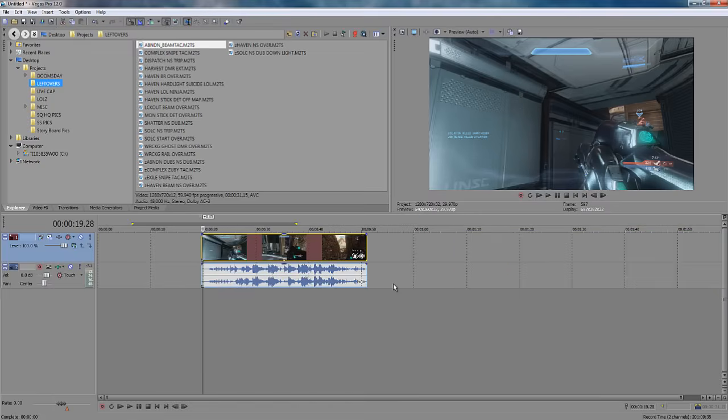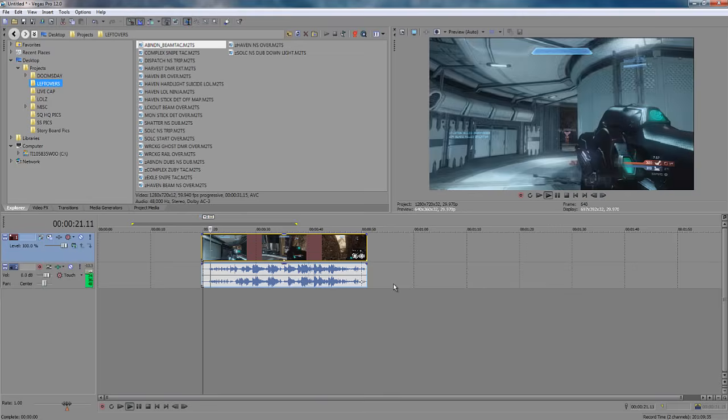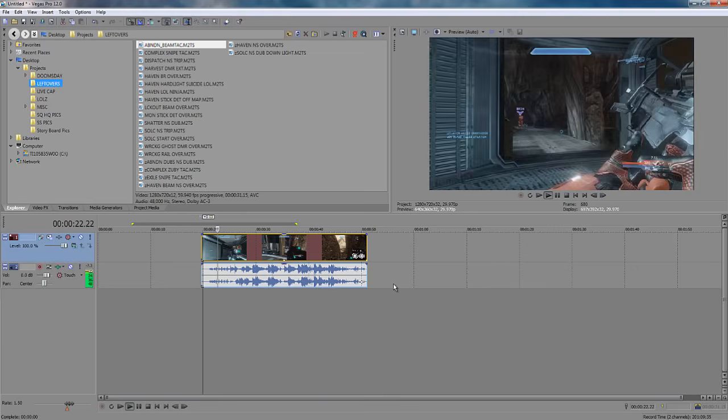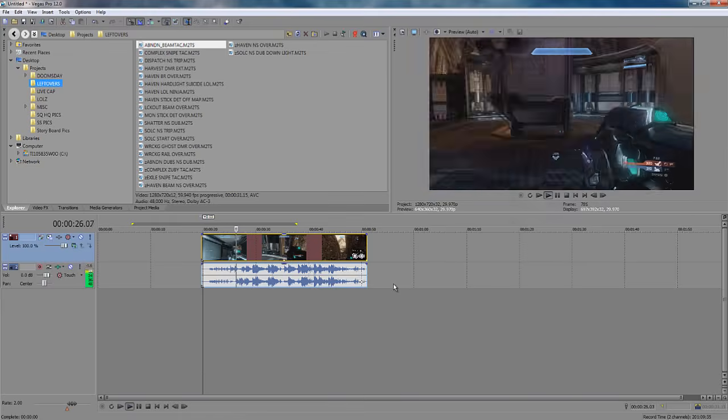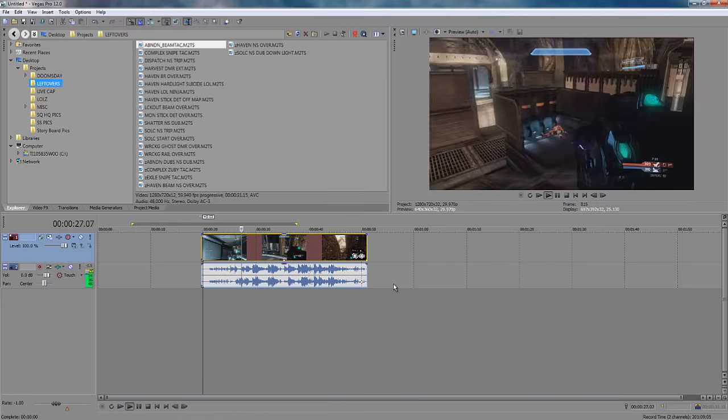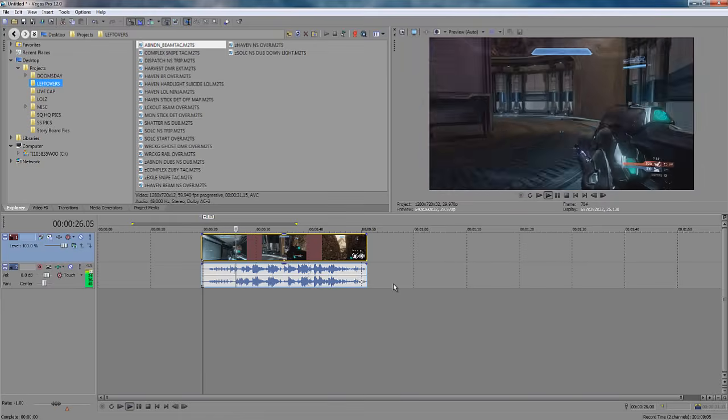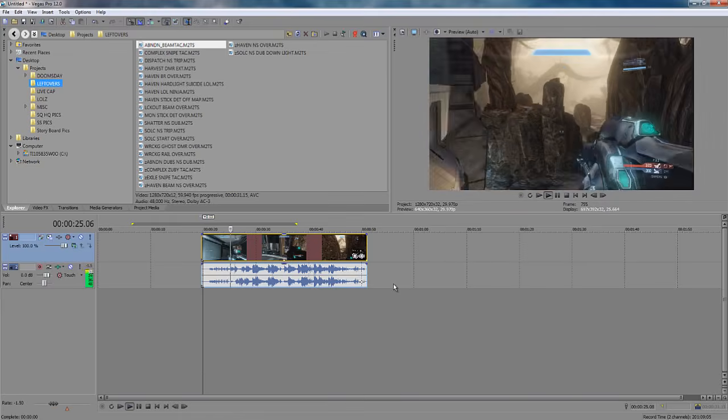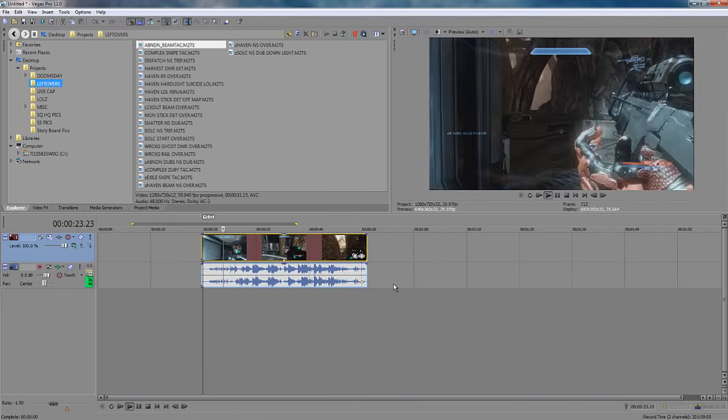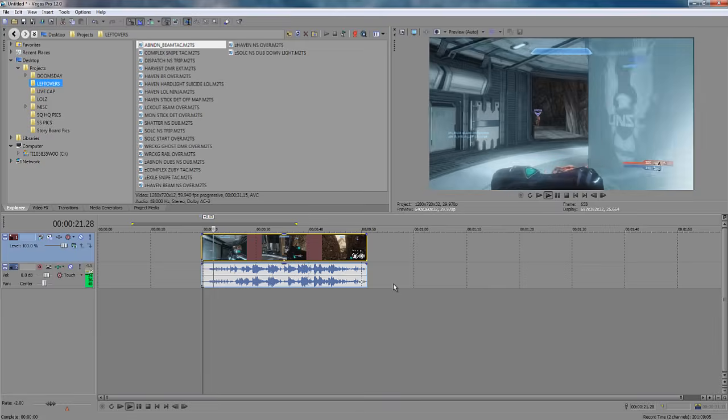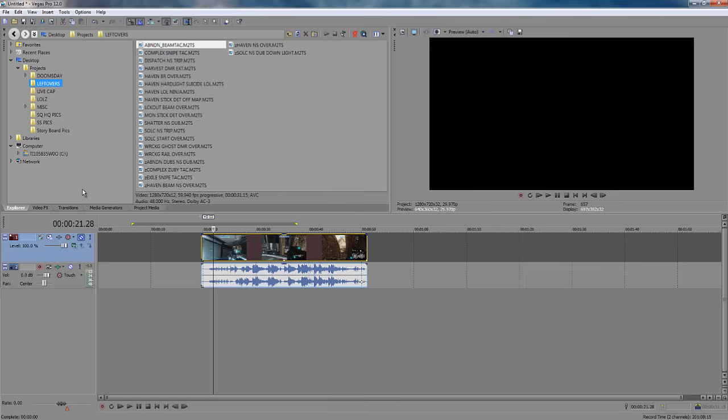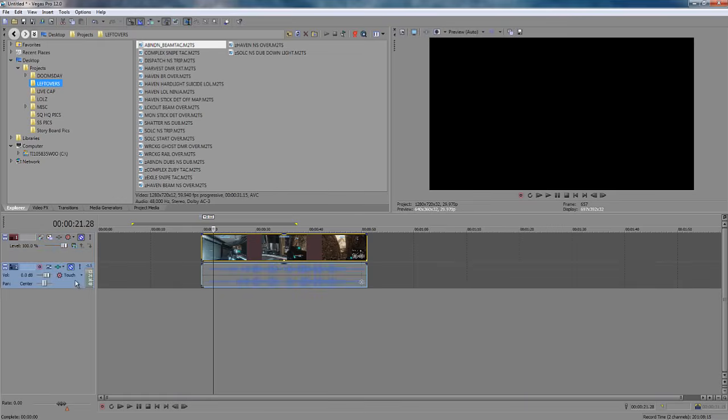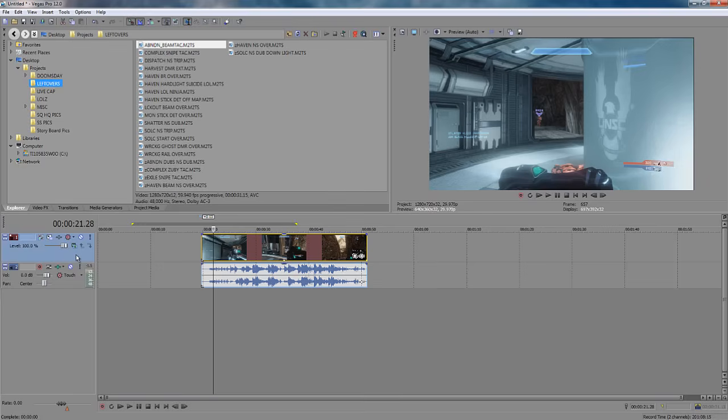J, K, and L is for normal reverse or sped up playback. Now, if you hit L, you'll play it forward. You can hit it a few times to speed it up. And hitting J will reverse. Selecting a track and hitting Z will mute it. And selecting X will solo it.